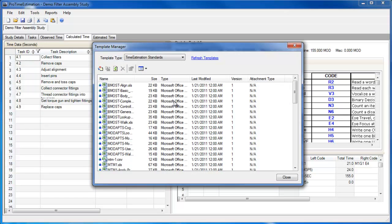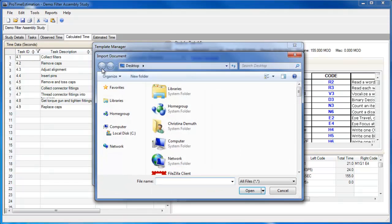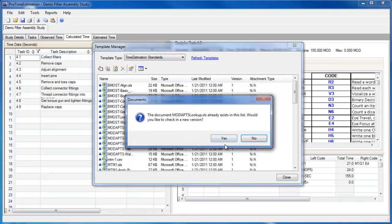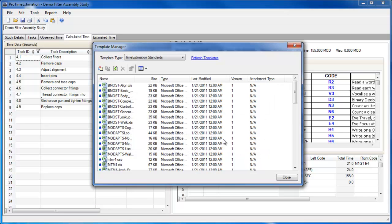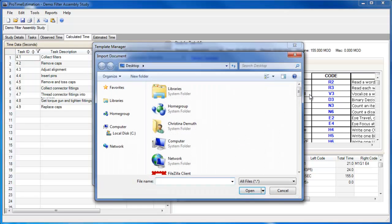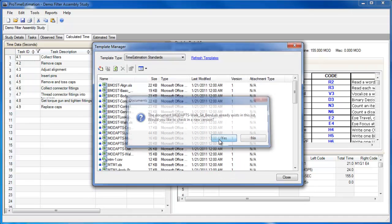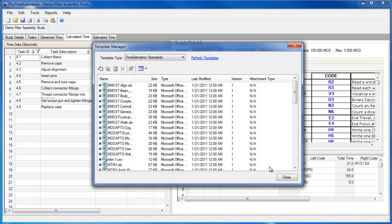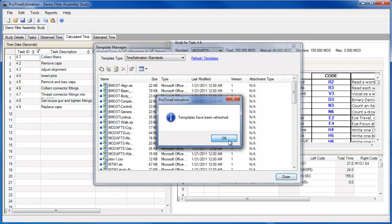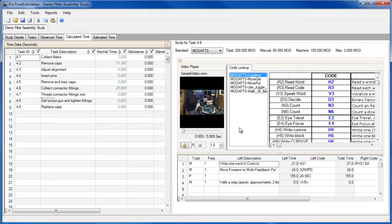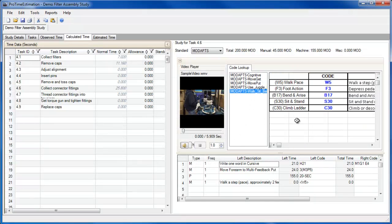In the Proton template manager, I will import the lookup file and the template that I just edited. Once the templates have been refreshed, the changes I made to the template are reflected in Proton.